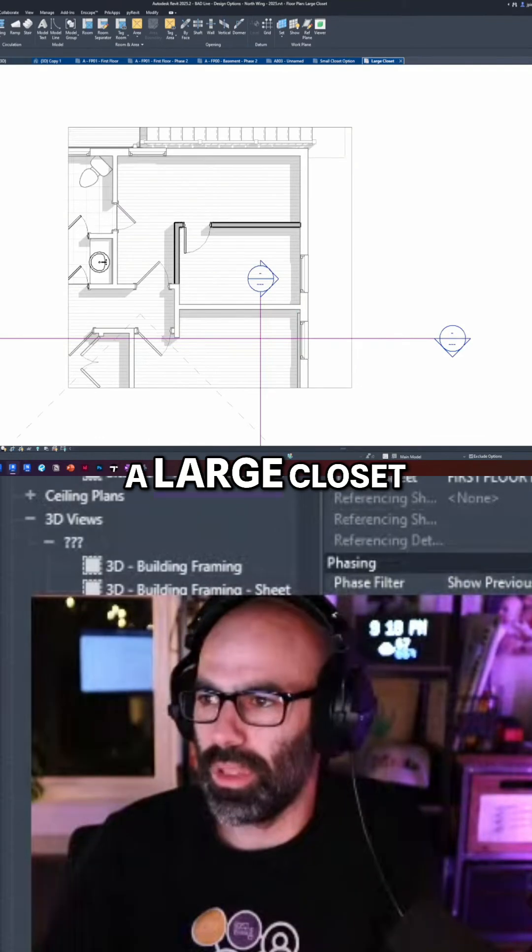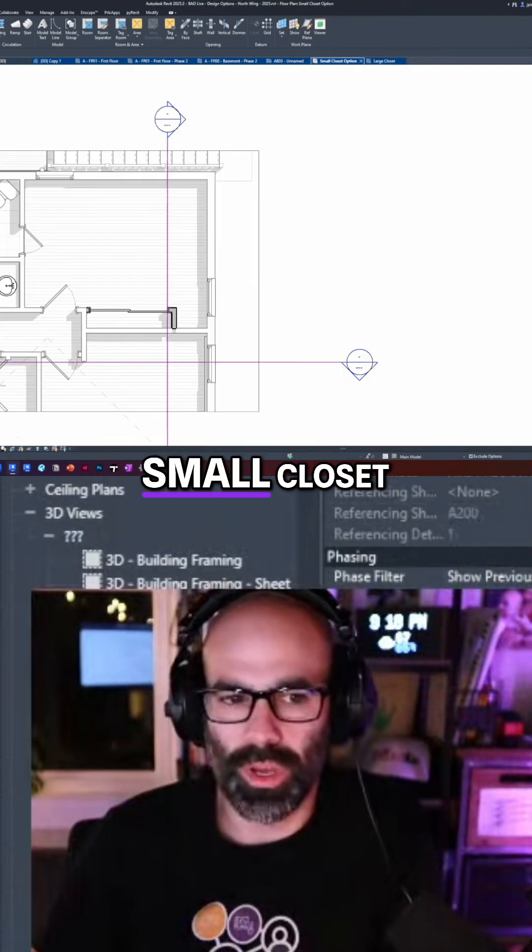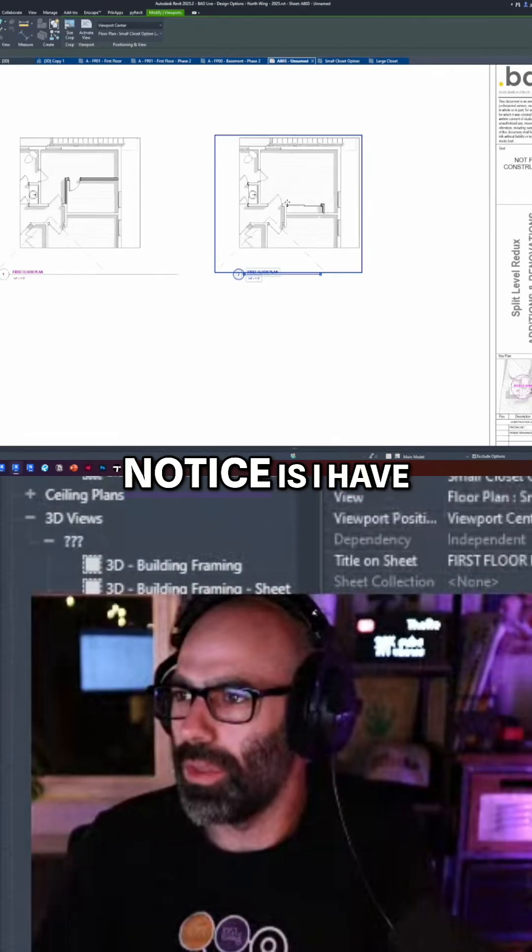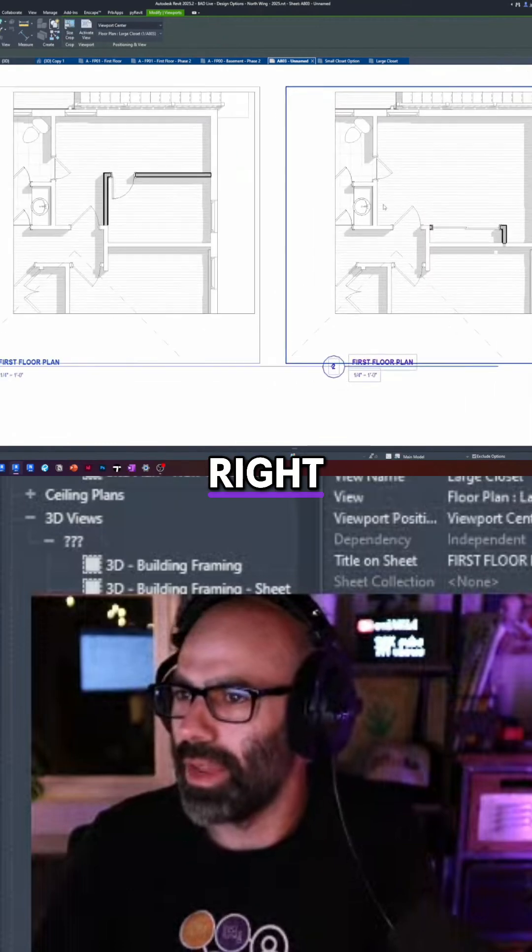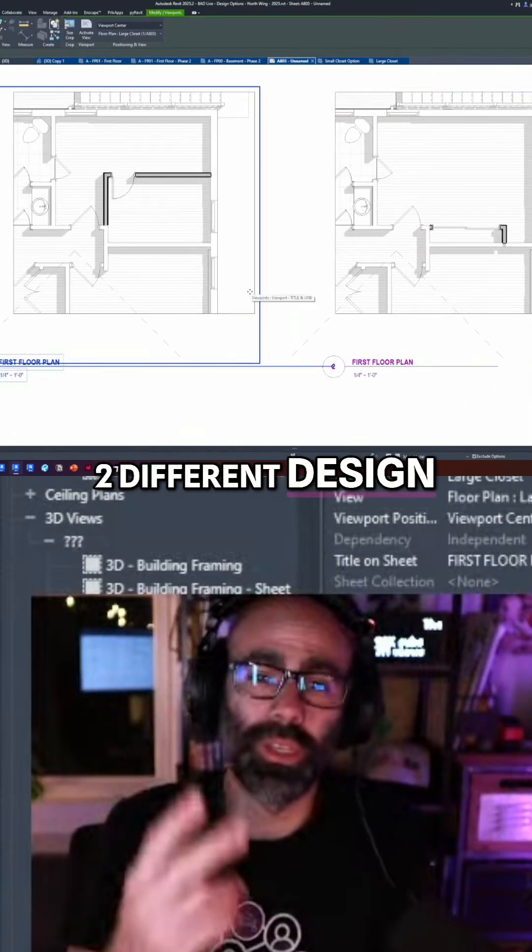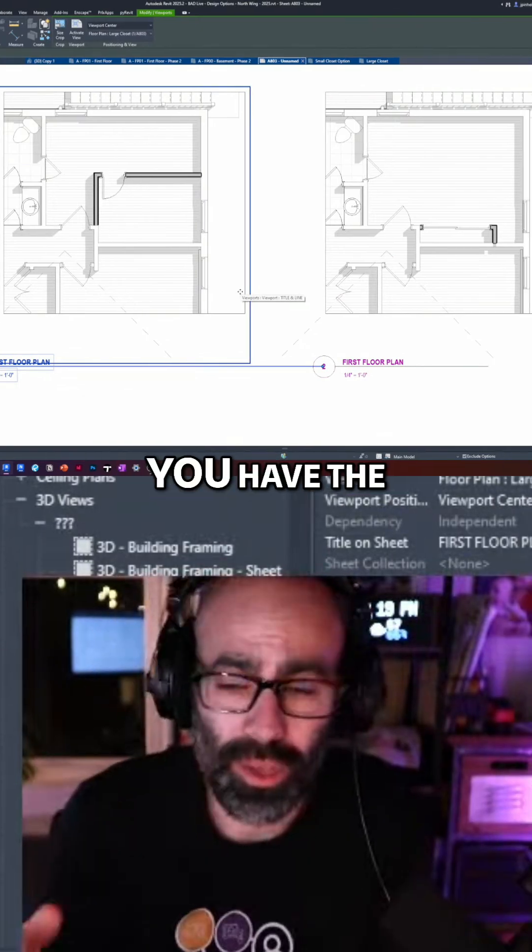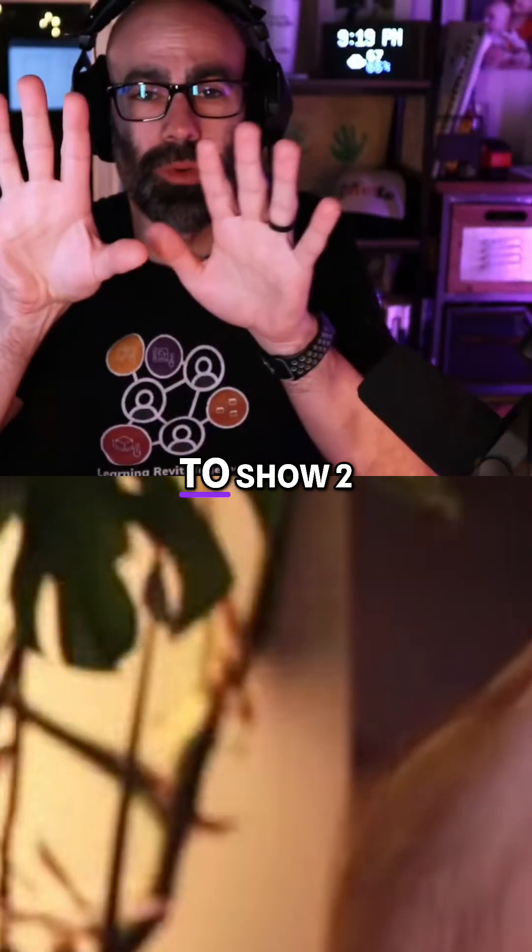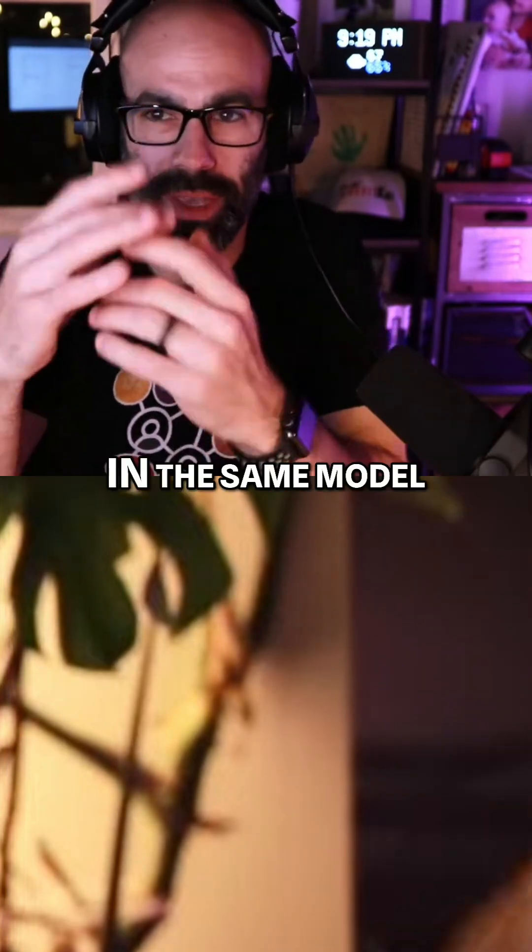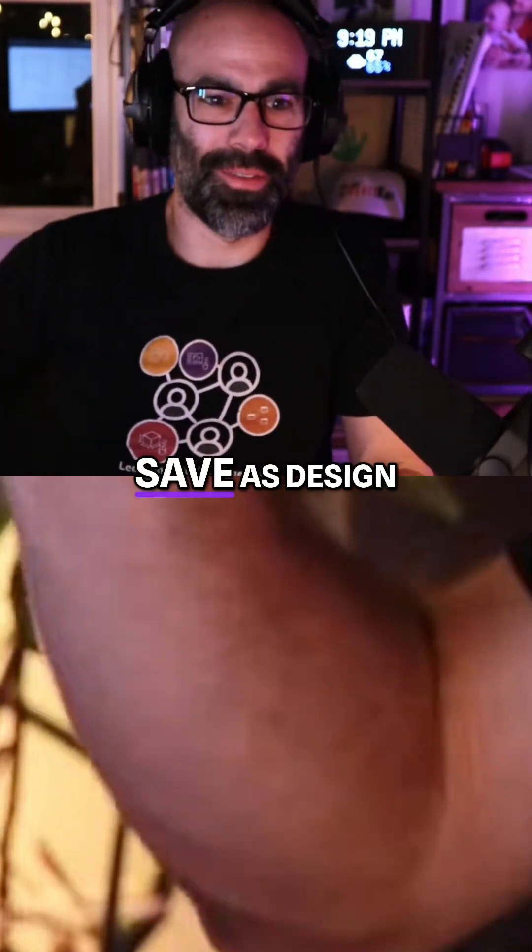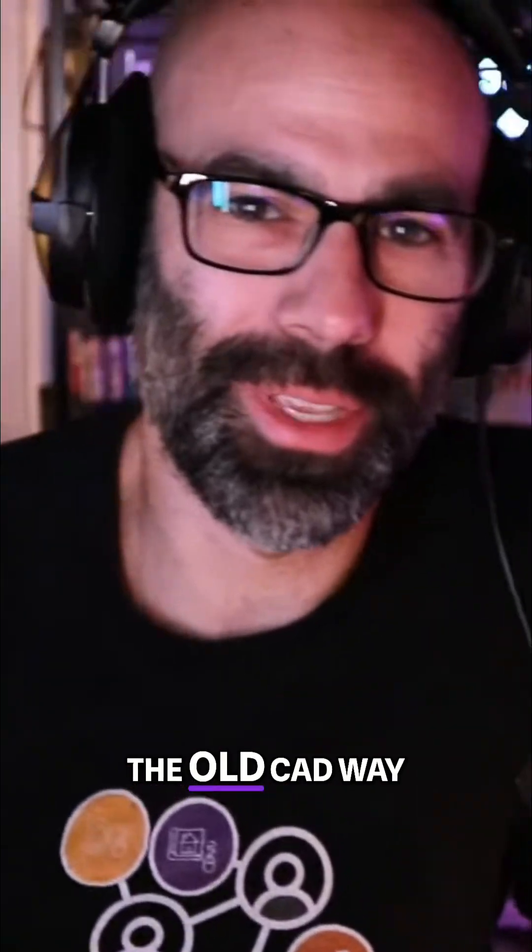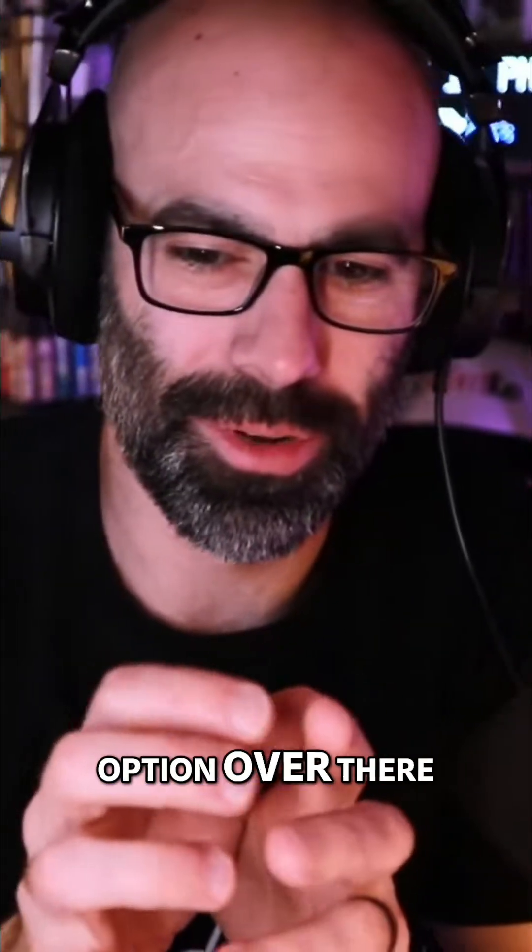Now what you'll see is I have a large closet and a small closet. Large closet, small closet. So now you'll notice I have the same floor plan on a sheet showing two different design options. So pretty cool, right? You have the ability to show two different things in the same model without doing a file save as design option two, right? The old CAD way, or copy the whole thing to the right and do option over here, copy over here, option over there.